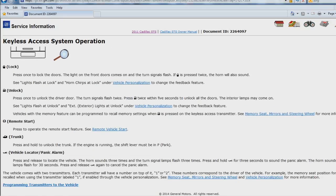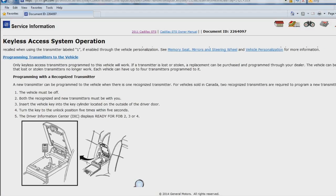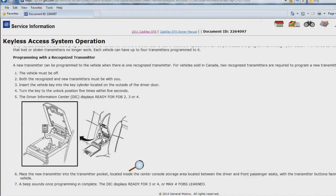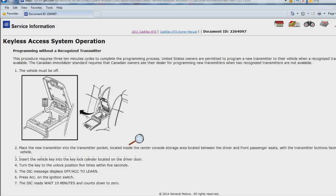Towards the bottom of this section are programming with a recognized transmitter and programming without a recognized transmitter. Programming with a recognized transmitter allows you to program a new transmitter to the vehicle when there is a recognized transmitter — this is a relatively easy process. Programming without a recognized transmitter can take 30 minutes or more and is a relatively complex process. These are the methods available for the customer to add a transmitter. Transmitters can also be added by the repair facility using either the same method or by using a J2534 compliant scan tool with GM protocols implemented.